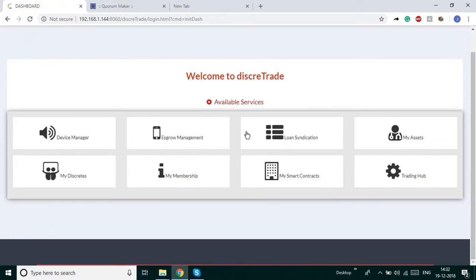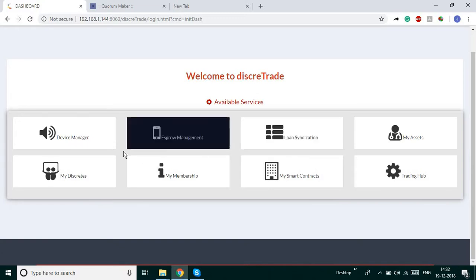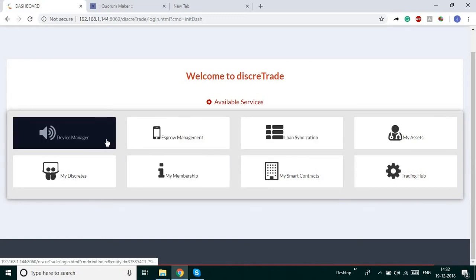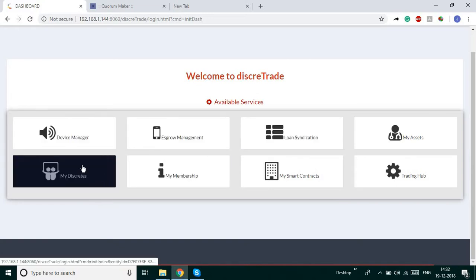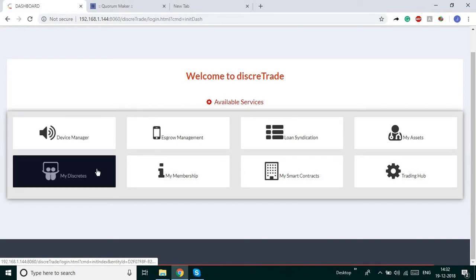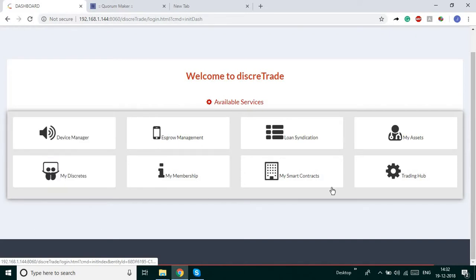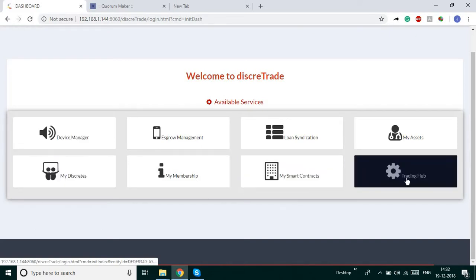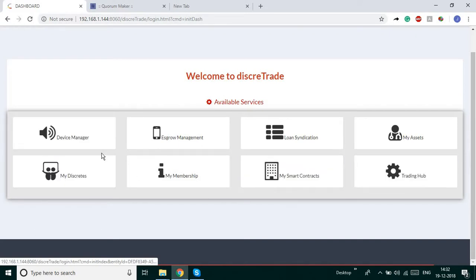These are all the available services which we are providing for the user, who can manage their entire activities with one dashboard. We provide device manager, my devices, my smart contracts, and the trading hub.